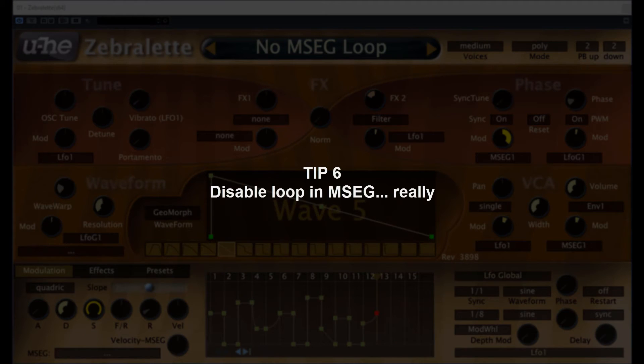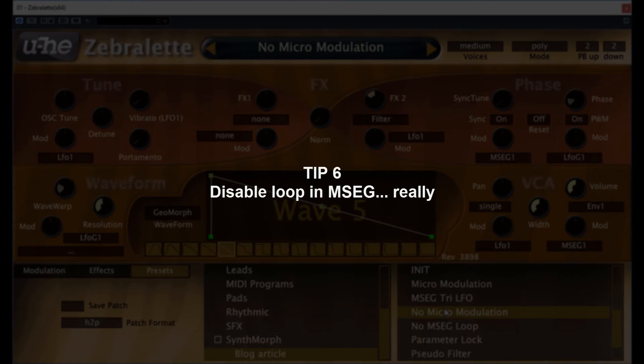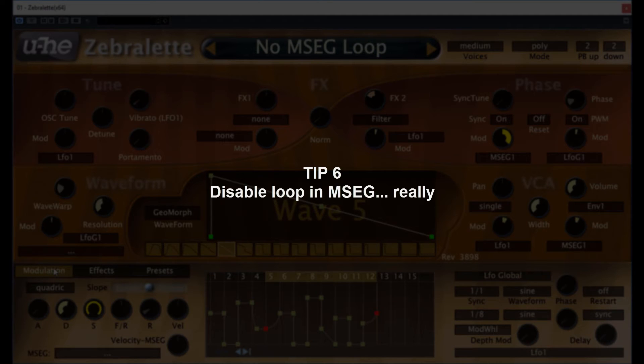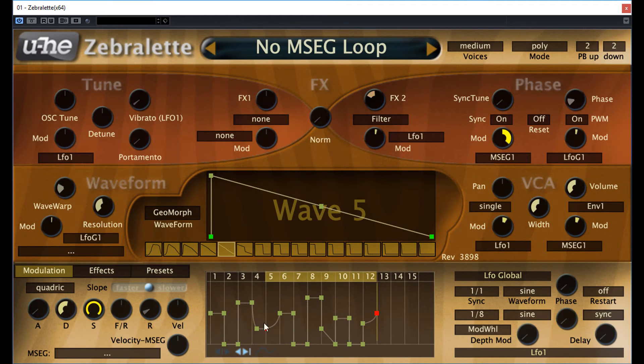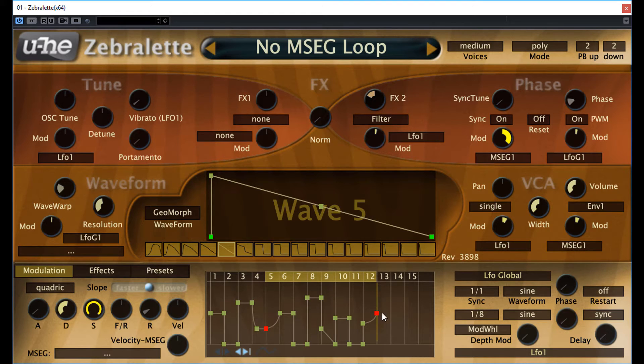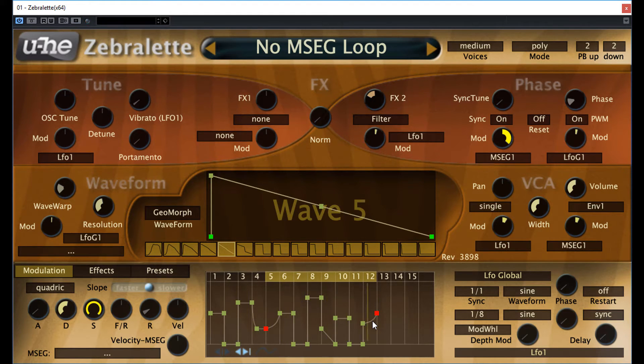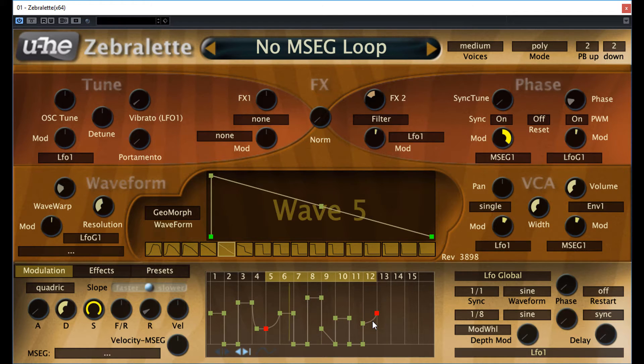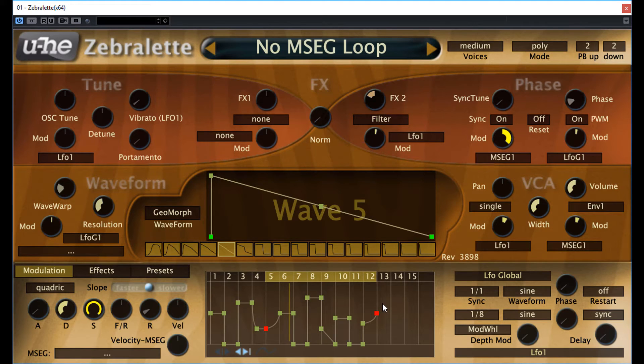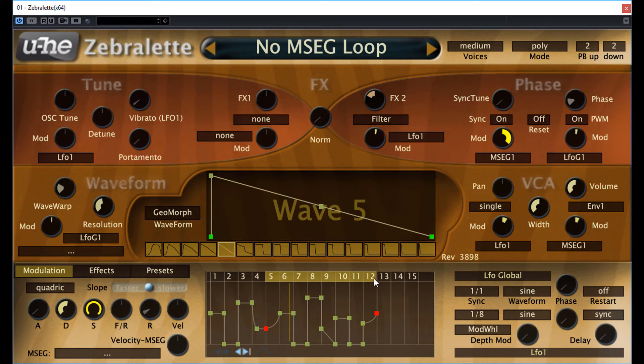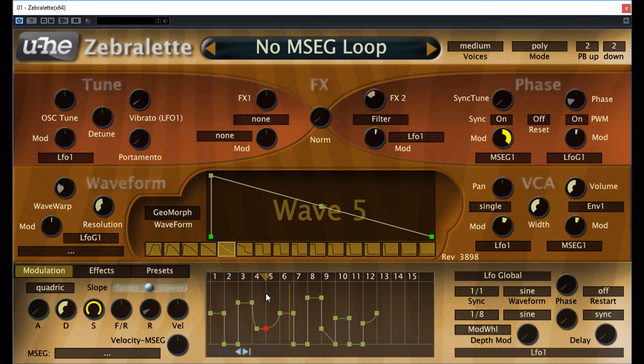Tip 6, disable a loop in MSEG, really. The multi-segment envelope generator allows you to loop between the set nodes. Sometimes you don't want any looping. Unfortunately, the phrasing of the manual is a bit cloudy on how to achieve this. To make it short, you cannot switch off the loop or get rid of it, but you can essentially deactivate its effect. The fastest way is to drag the left or the right part of the bar range and move them to the same point one after each other. Loop has gone. If you are doing it exactly at the last point, then it will be an exact one-shot envelope.